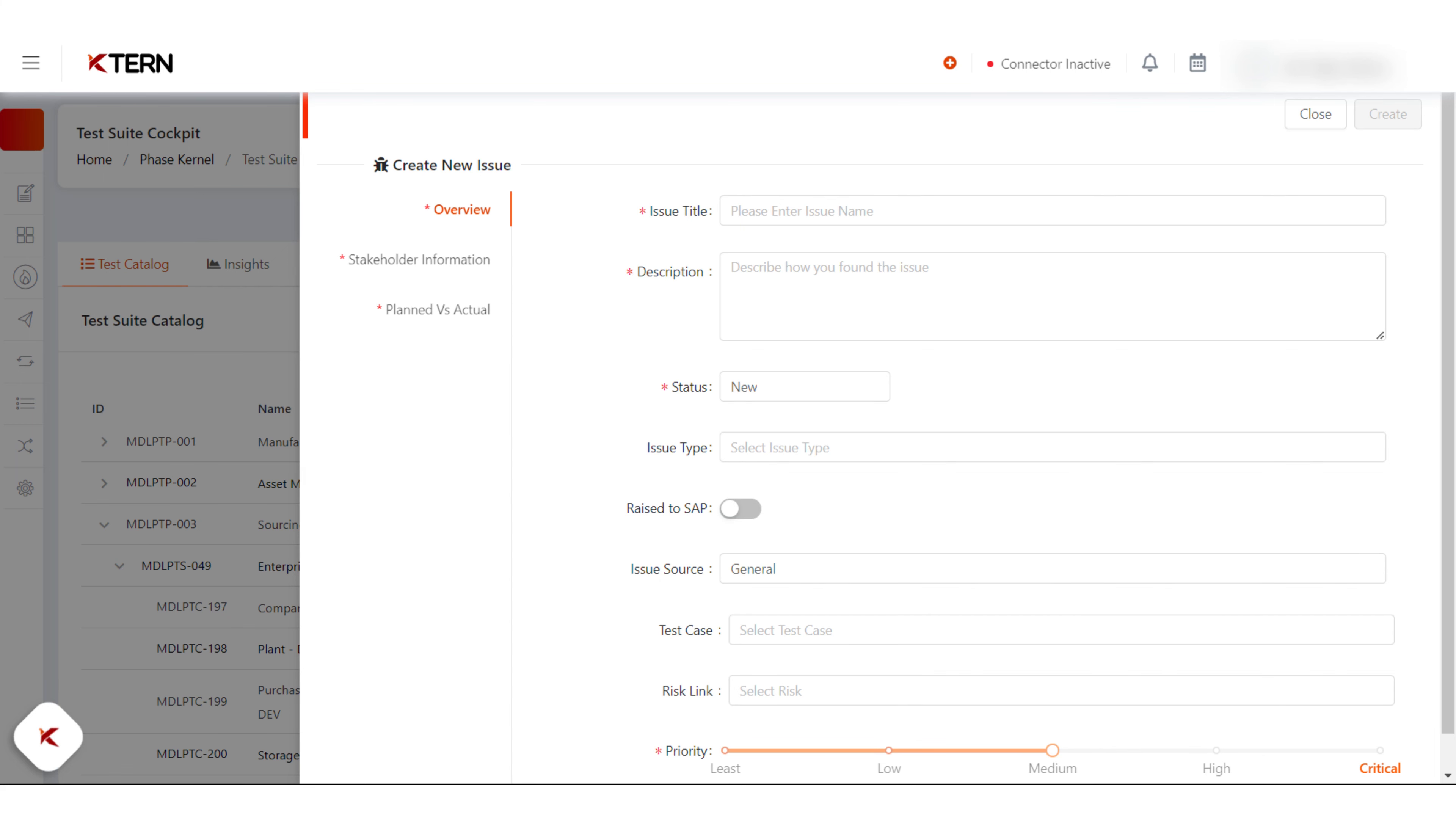The create new issue drawer has three tabs: overview, stakeholder information, and planned versus actual. In every tab, fill all the mandatory fields.